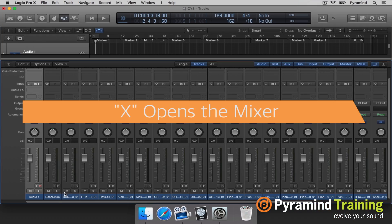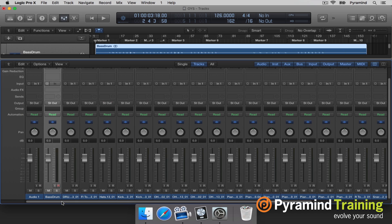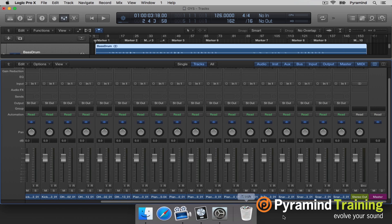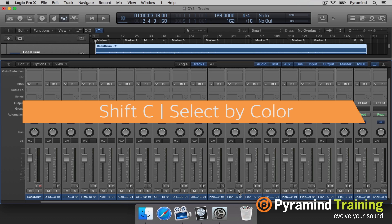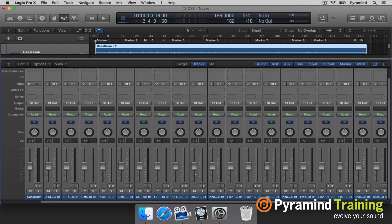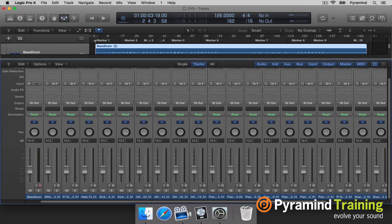I'll open up the mixer by hitting X. I'm going to grab everything in the mixer — I can get all of the tracks at once if I hit Shift C, because that's selecting by color and by default audio tracks have a bluish color. So if you select an audio track and hit Shift C, they'll all be selected at the same time. It won't select your auxiliaries, which is very cool. I'll bring the volume way down to about negative 12, which is a nice place to start so I have plenty of headroom.